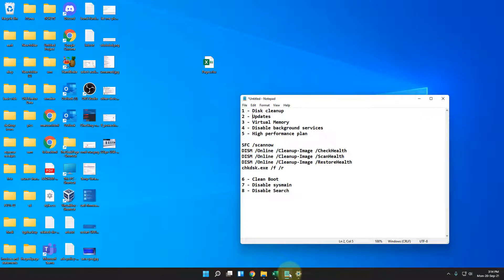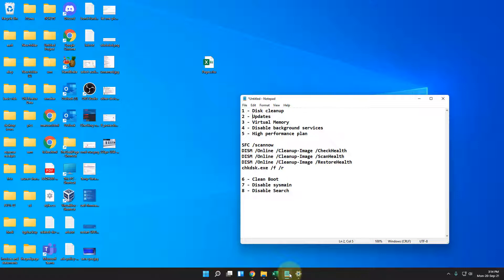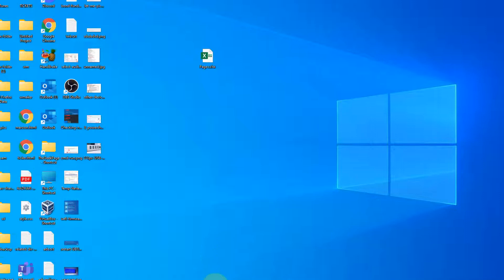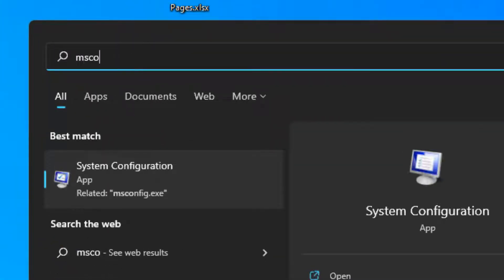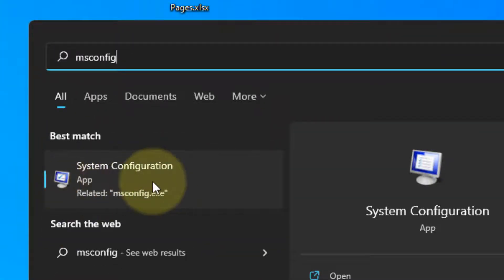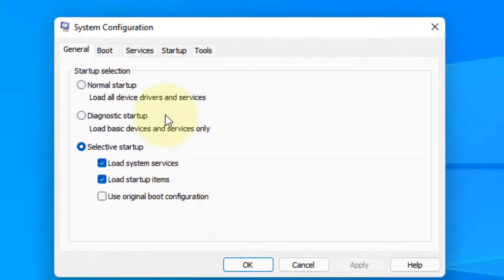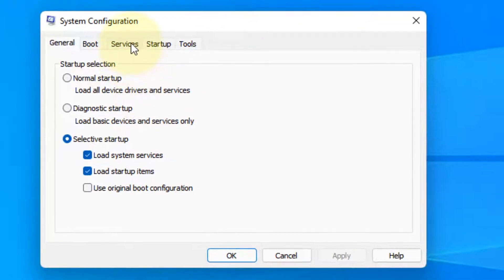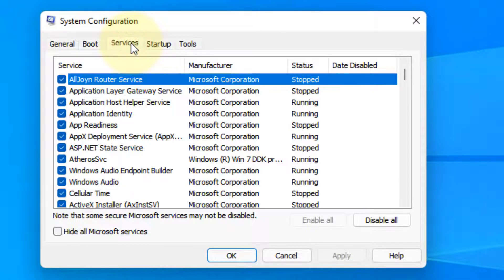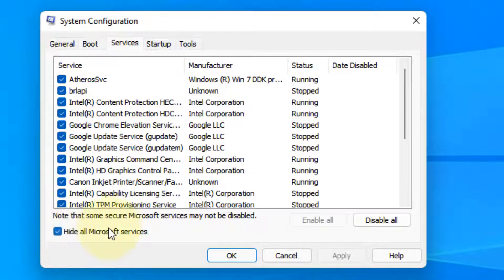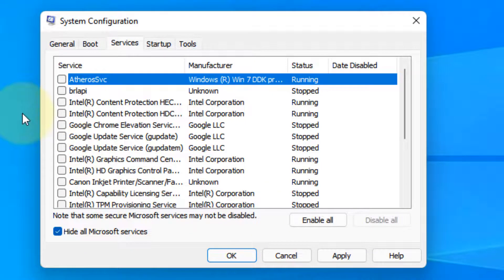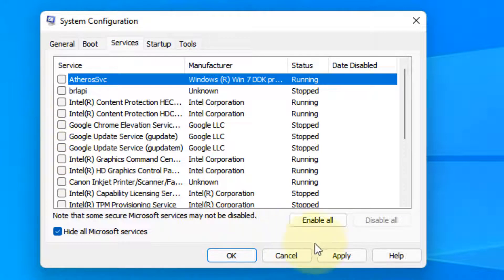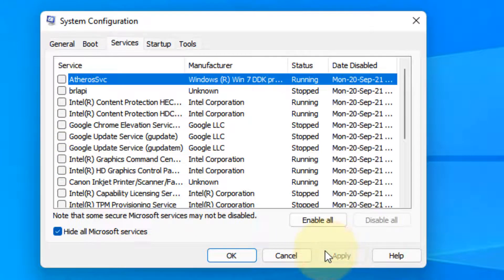If this also does not fix your issue, there is one more thing which you can do. And that is going for a clean boot. Just search msconfig. Click on system configuration which appears in the search result. Now click on services, click on hide all Microsoft services, and click on disable all.